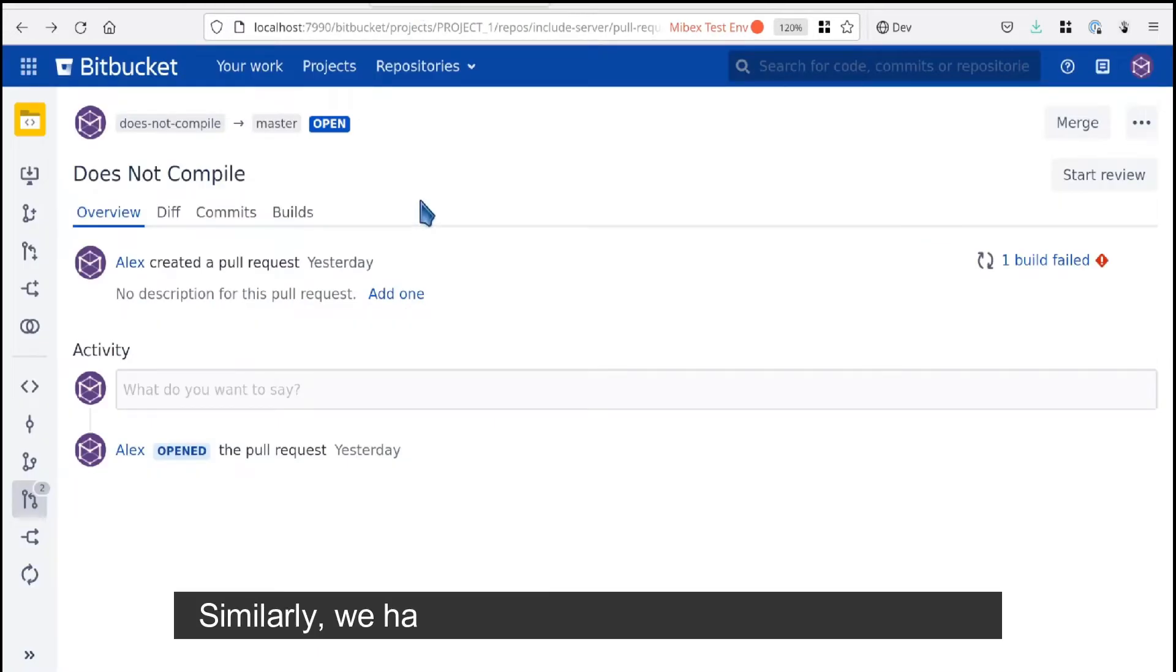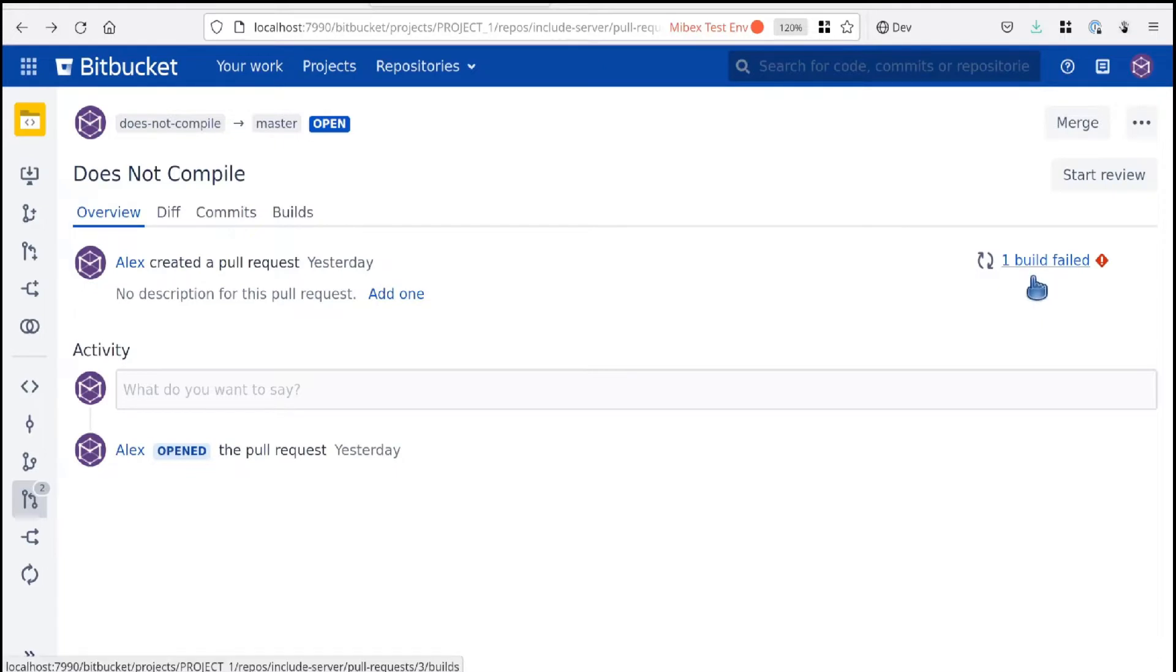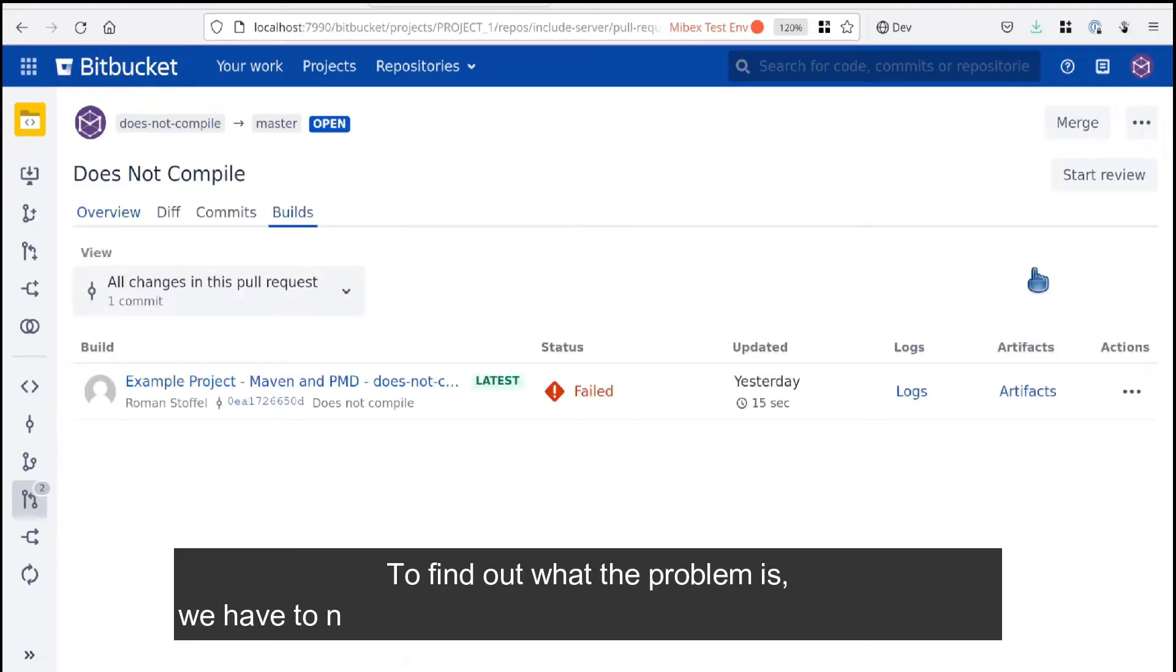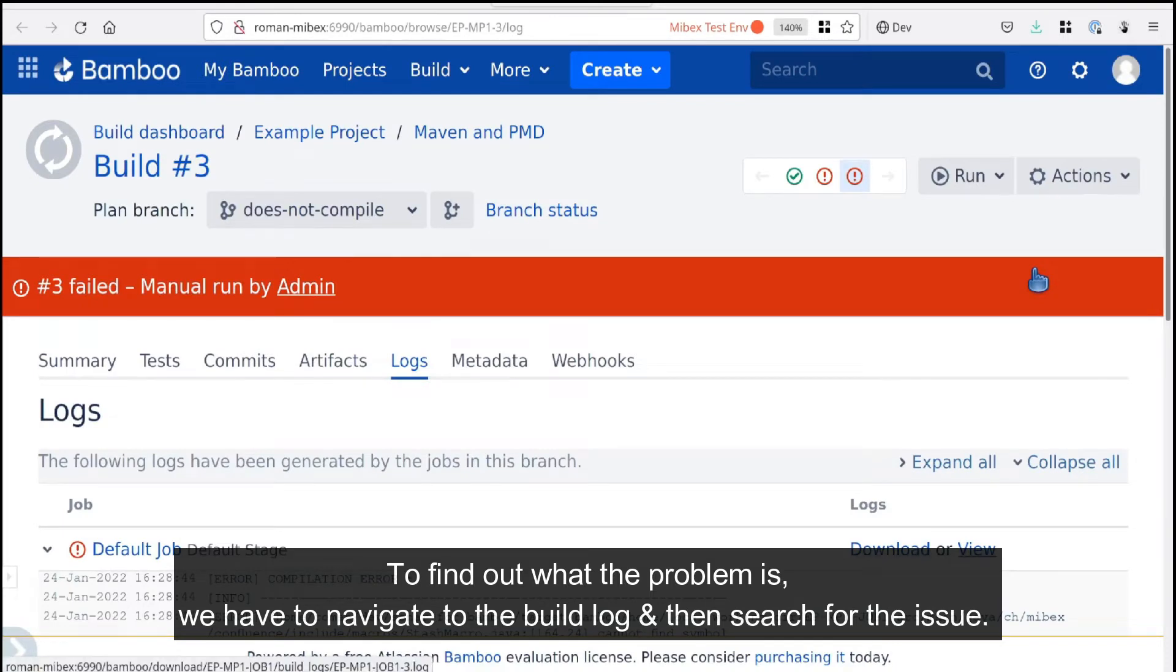Similarly, we have a pull request where the build failed. To find out what the problem is, we have to navigate to the build log and then search for the issue.